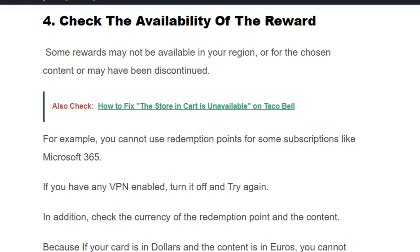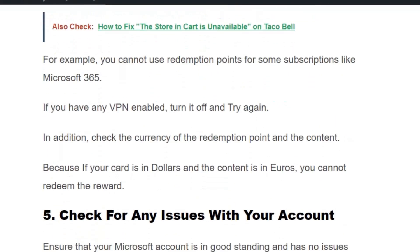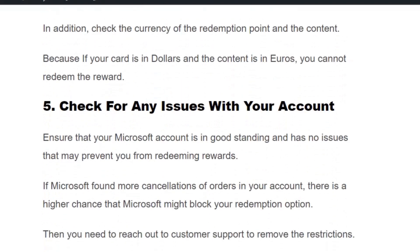Solution number four: check the availability of the reward. Some rewards may not be available in your region or for the chosen content, or may have been discontinued. For example, you cannot use redemption points for some subscriptions like Microsoft 365. Also, if you have VPN enabled, the location may mismatch, so turn off your VPN and try again. Additionally, check the currency of the redemption points and the content — if your card is in dollars and the content price is in euros, you cannot complete the process.